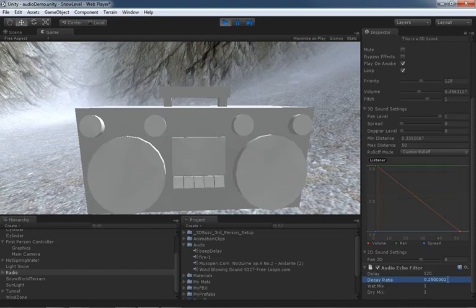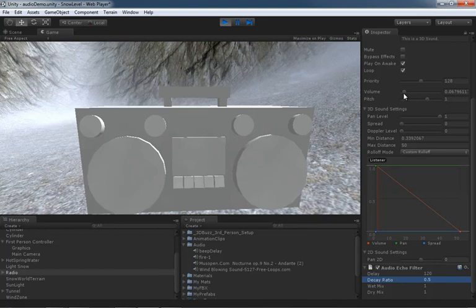Next we have... Let me set that back to, say, 0.5. Wet mix and dry mix, as I mentioned a second ago, allow you to control how much of the echo sounds versus the original sounds you'd like to listen to. So listen very closely as I pull down the wet mix. The echoes are actually going to go away.